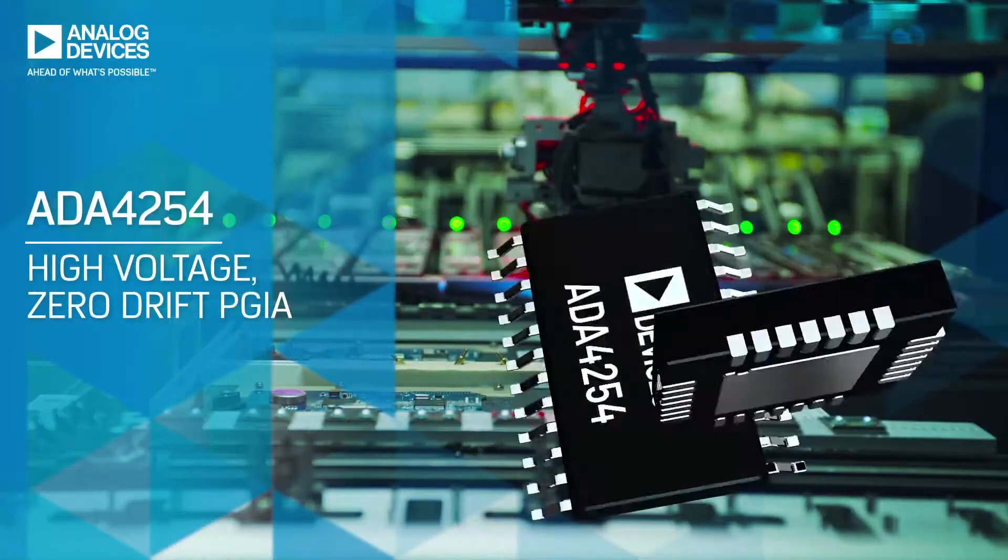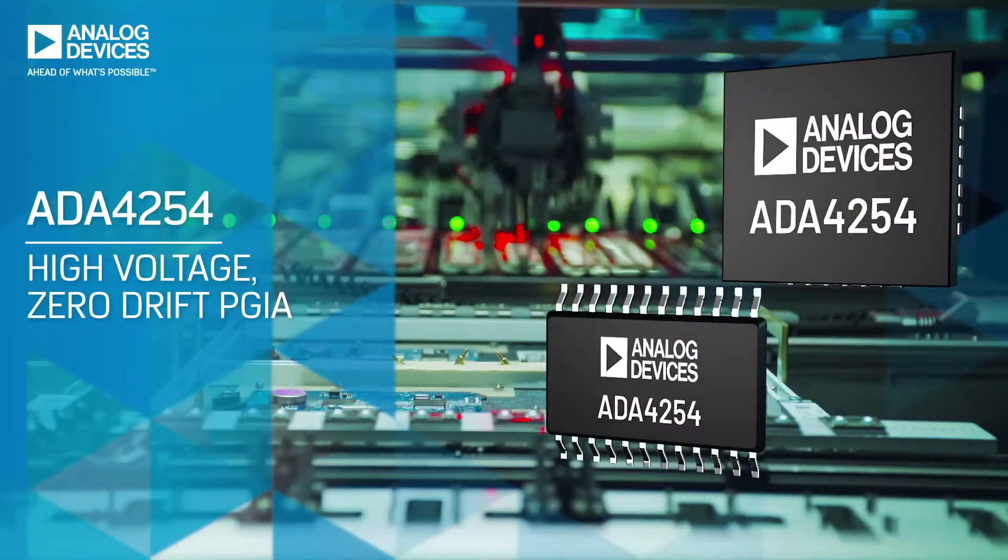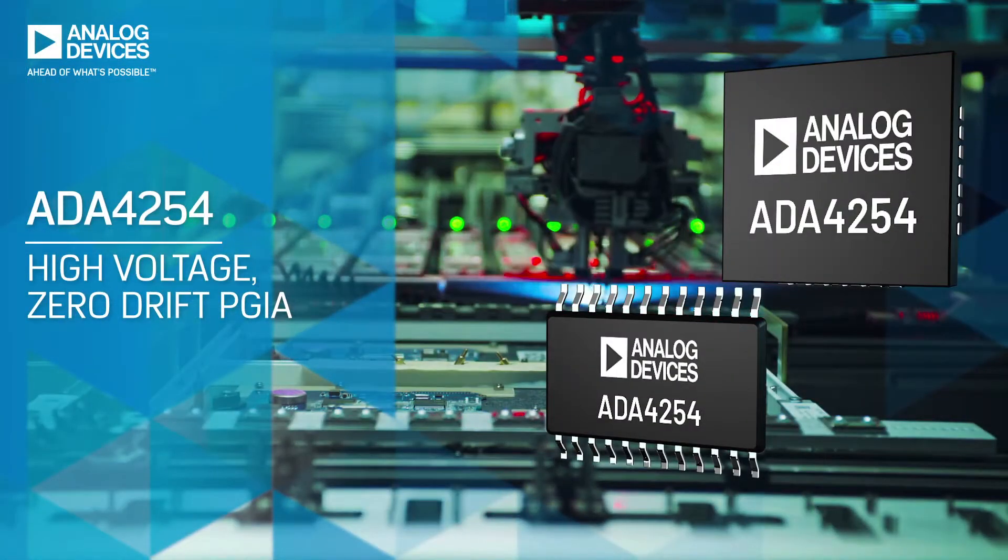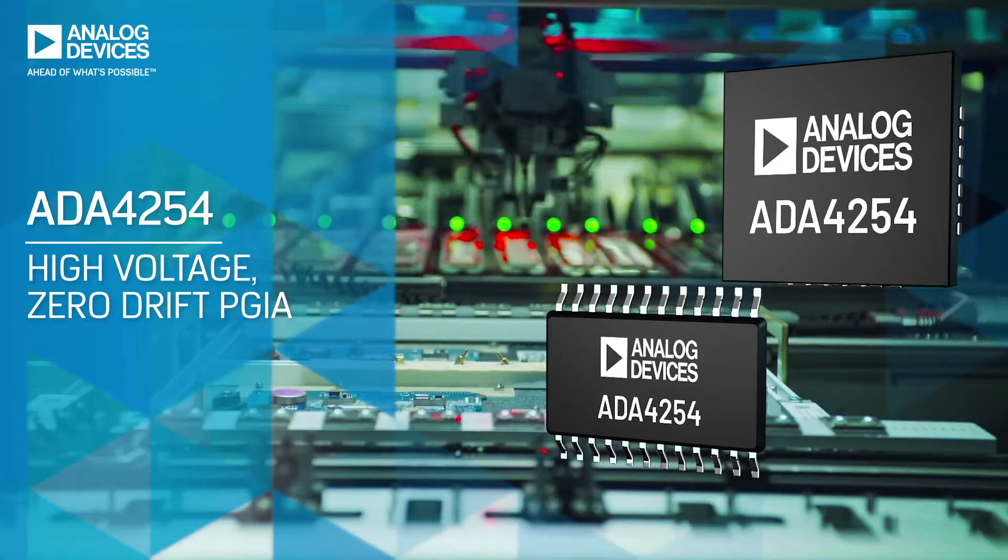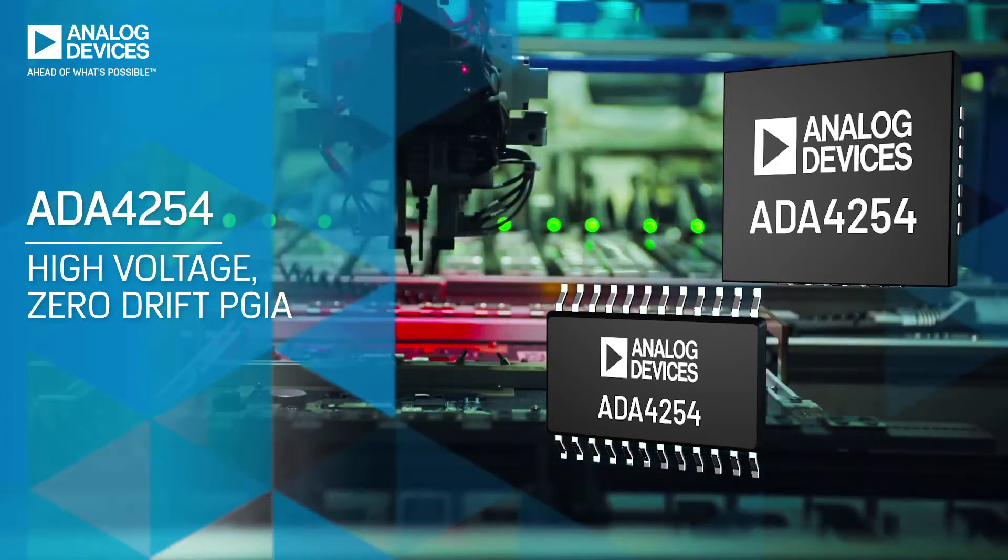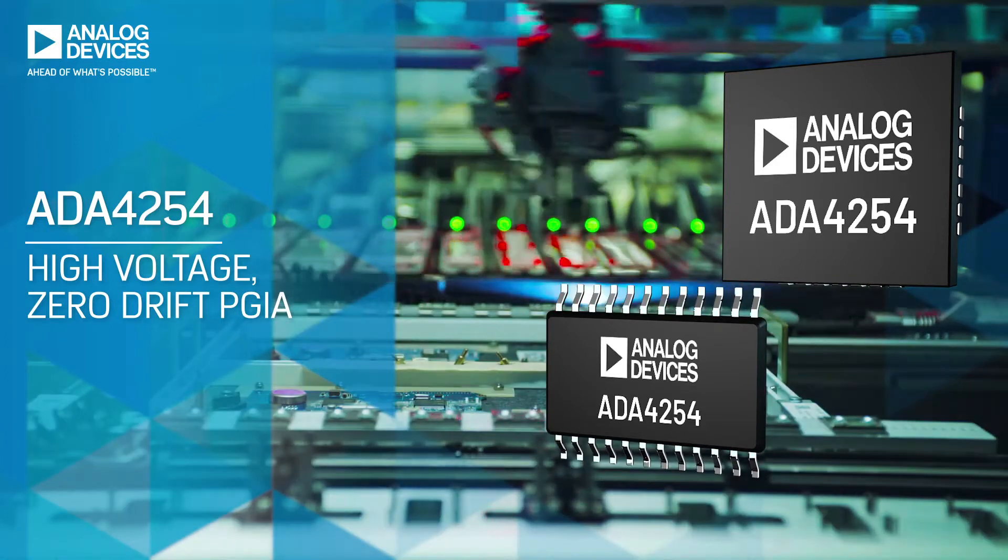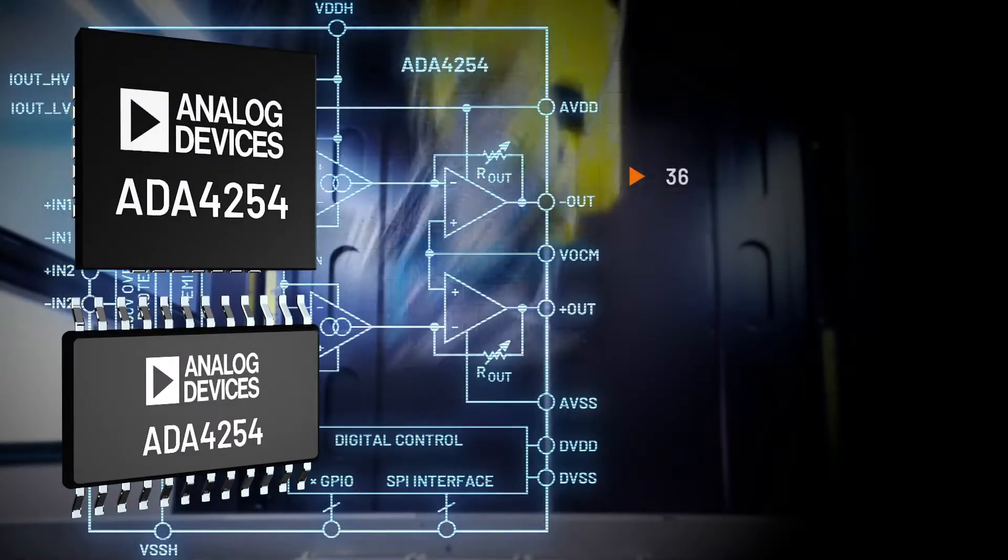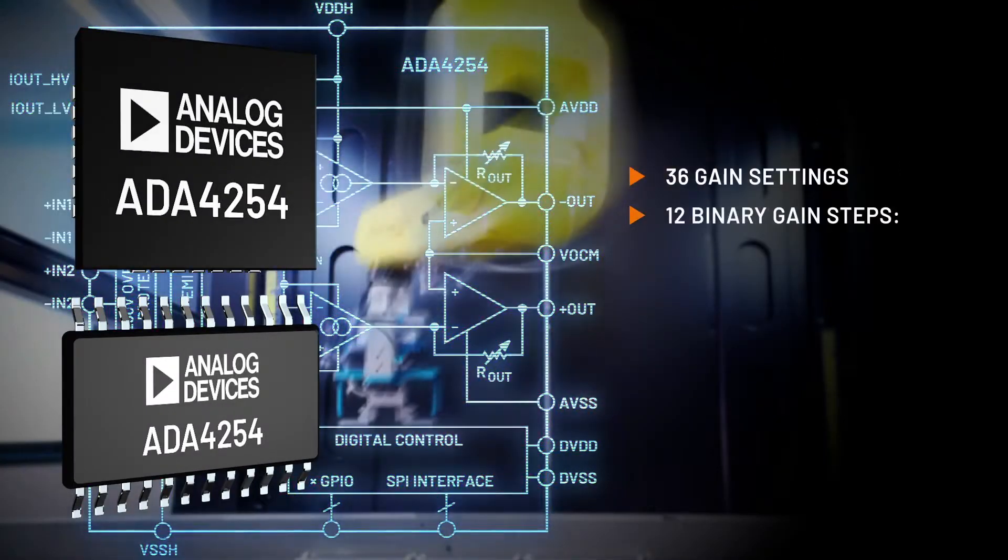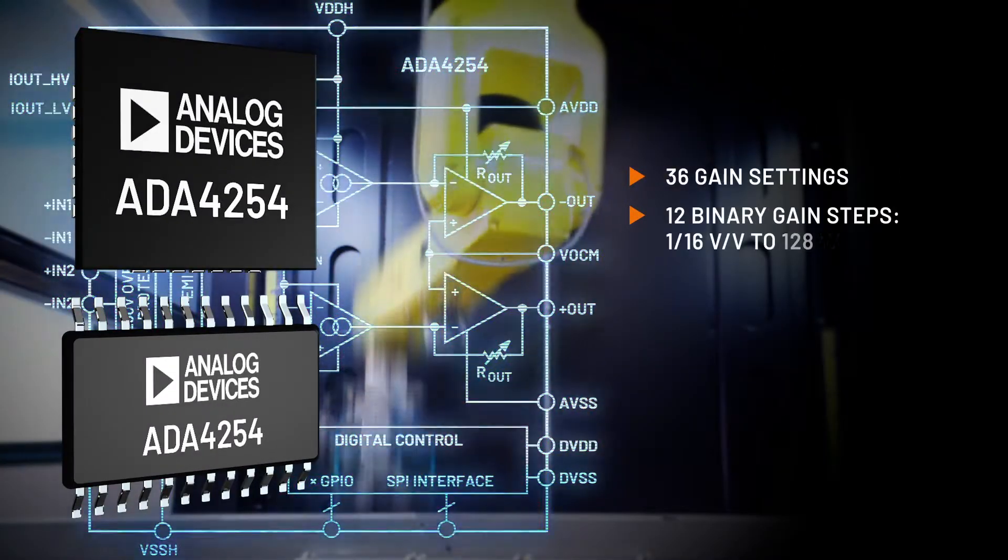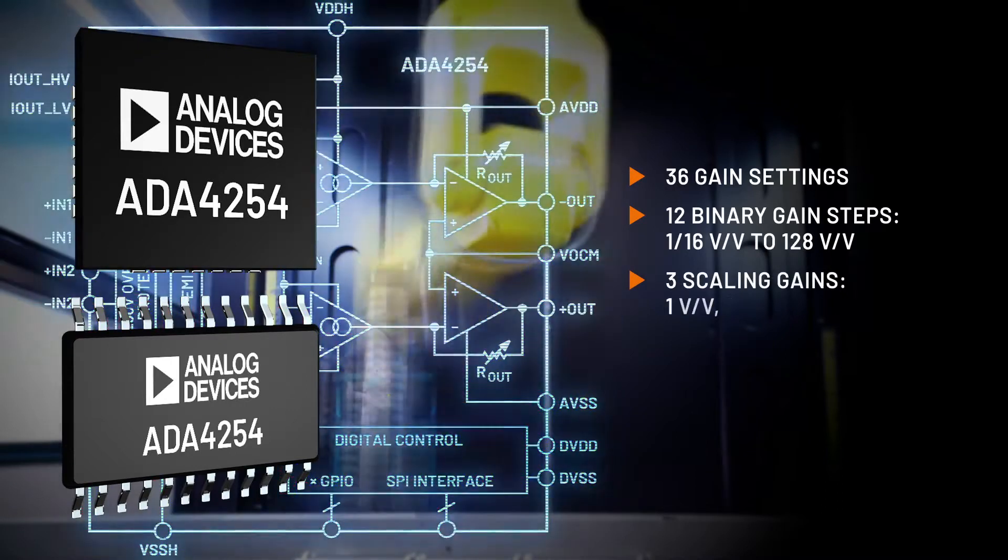The ADA4254 Programmable Gain Instrumentation Amplifier delivers with zero drift, high voltage, ultra-low power, and two space-efficient package types. Both offer a wide range of gain steps from 1/16th volt per volt up to 128 volts per volt.